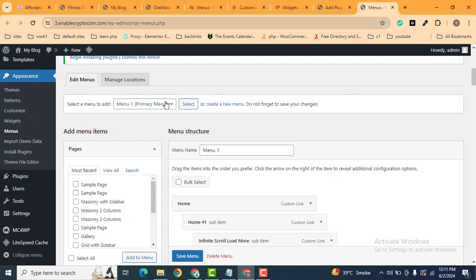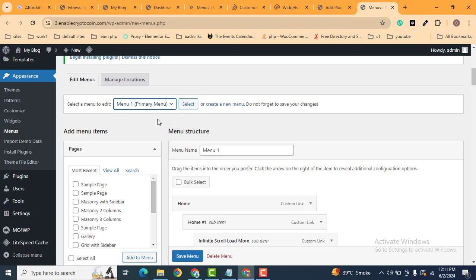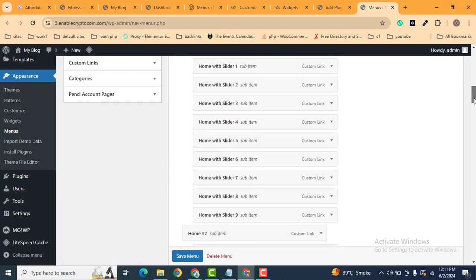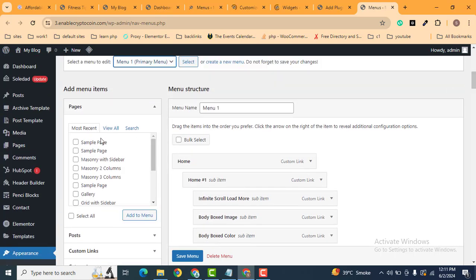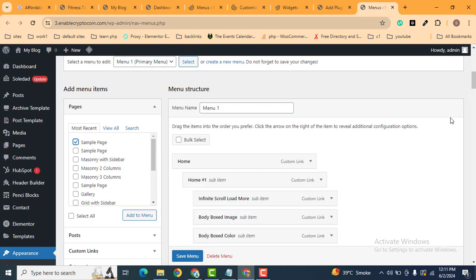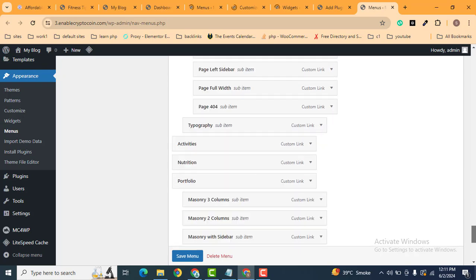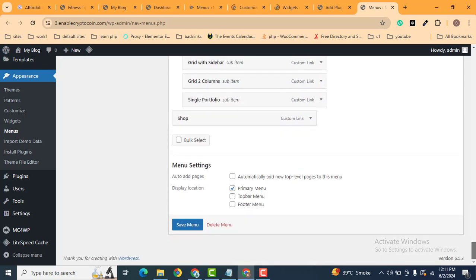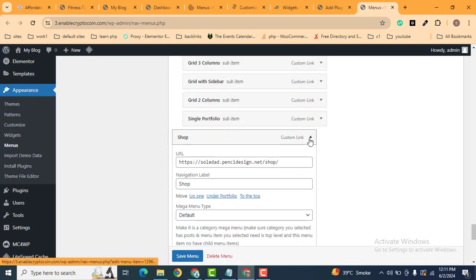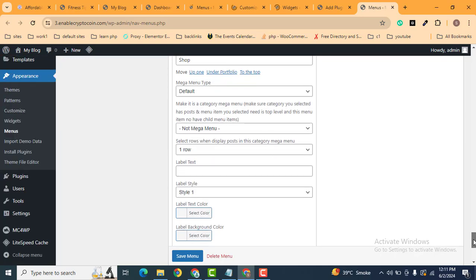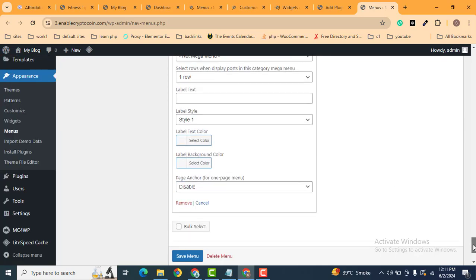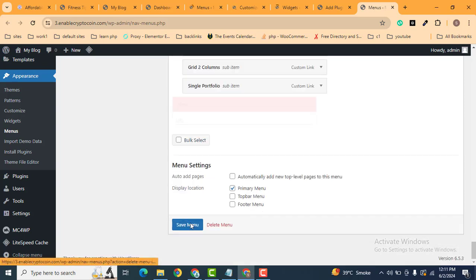Scroll down and you can see there are multiple menus you can edit one by one. If you want to add anything, simply select it and click 'Add to Menu'. If you want to remove an item, for example the last item 'Shop', select it, scroll down, click Remove, and then save the menu.